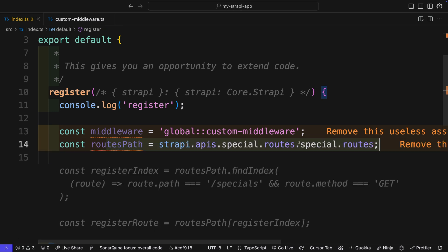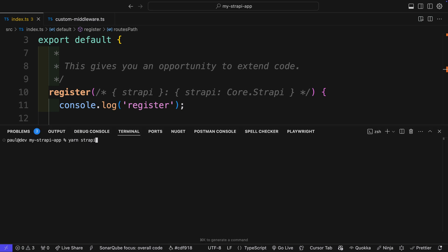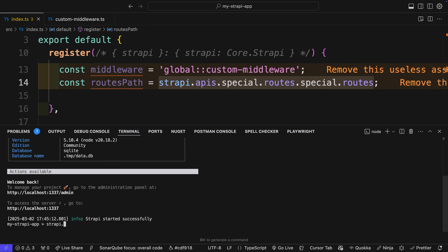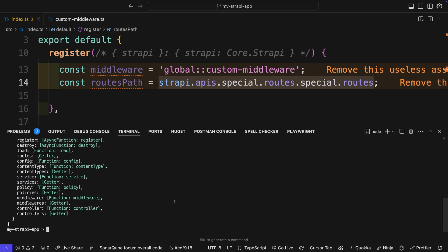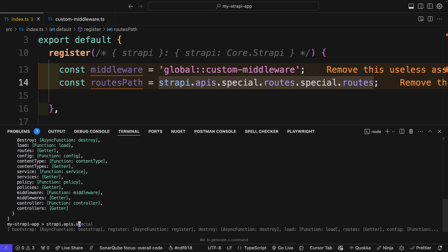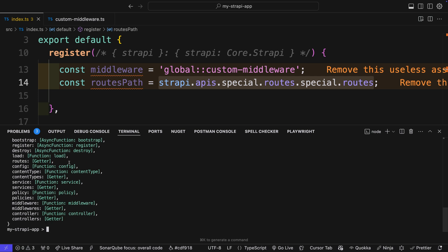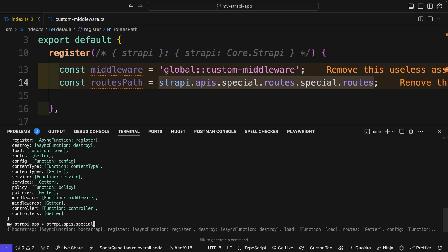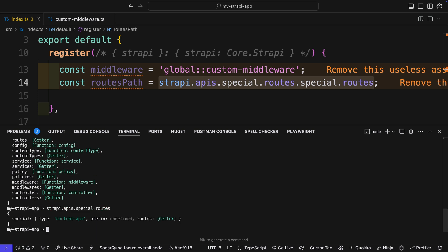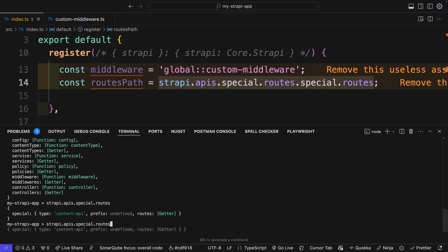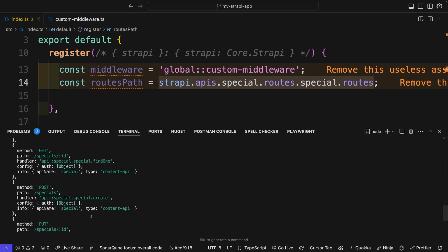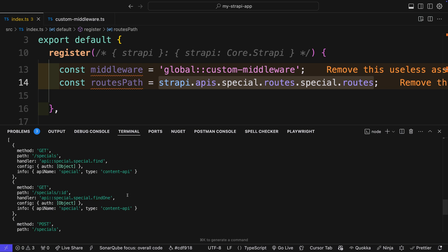Now we want to get the route path to where we want to inject our middleware. If we do strapi.apis.special.routes, we're going to see all the different routes available. We only have one — special — so we could dig into it and look at dot routes to see the object with all the routes. Let's say we want to add our middleware to our GET route.